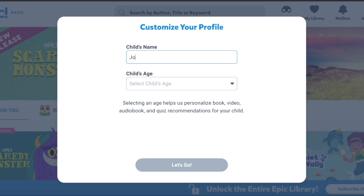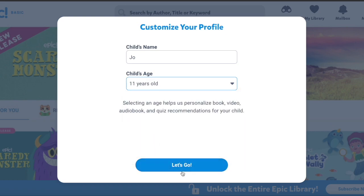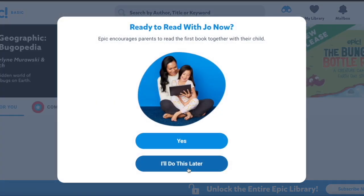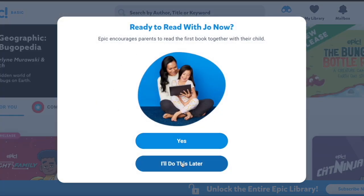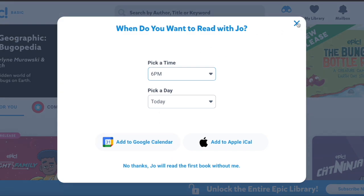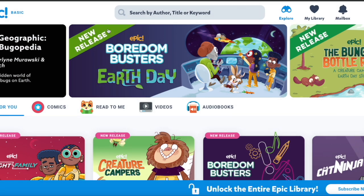For example, I am Joe and I am 11 years old. Let's go. You don't need that now, just click X and you're there. This is the site of Epic Basic and you can read anything you like.